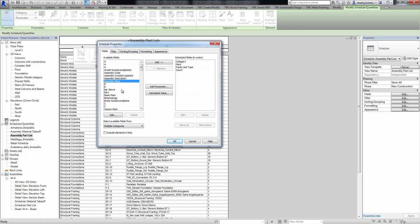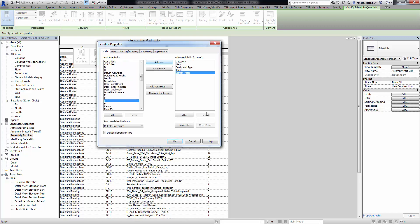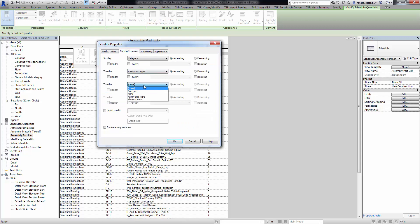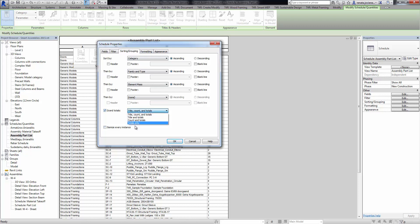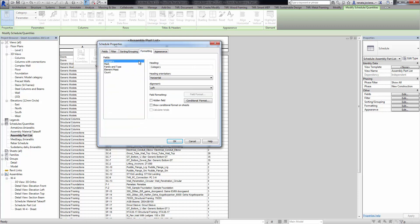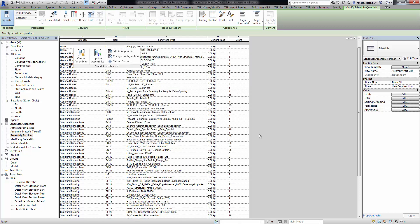Now, if we have a partner schedule, we can go to the fields and add the additional element mass parameter. We can use this parameter in sorting and grouping, and we can also calculate totals at the end. This table will be used as a template in our assembly schedules.